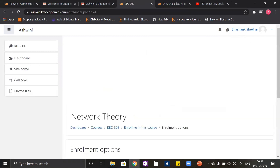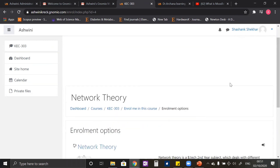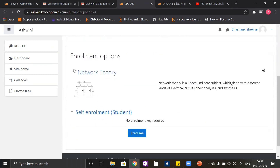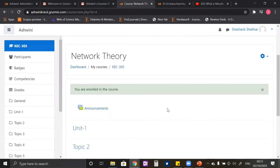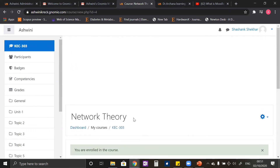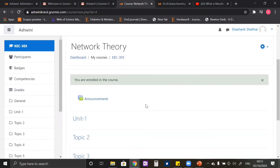Now it is already showing the student's name that I provided. In the Network Theory section, there is a button called 'Enroll Me'. As soon as I click the 'Enroll Me' button, I will be enrolled as a student to this subject Network Theory. This is how creating a course on a Genomeo website and enrolling students to the course is completed.